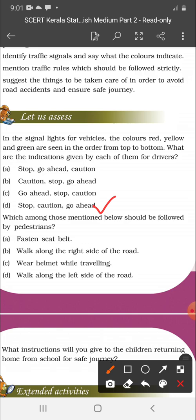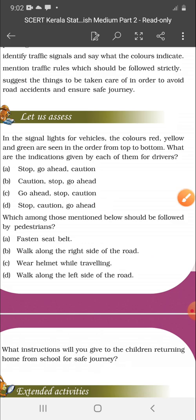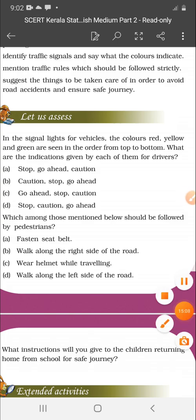Which among those mentioned below should be followed by pedestrians? Fasten seat belt — pedestrians don't need that. Walk along the right side of the road — yes, it's right. Wear helmet while traveling — not for pedestrians. The answer is B: walk along the right side of the road. Okay, bye bye.